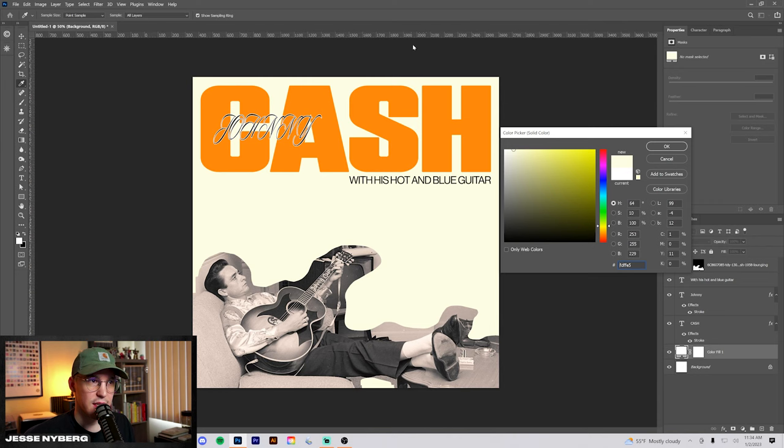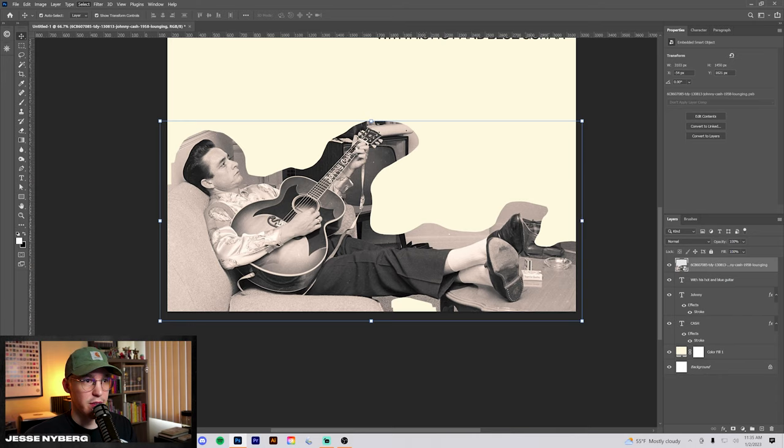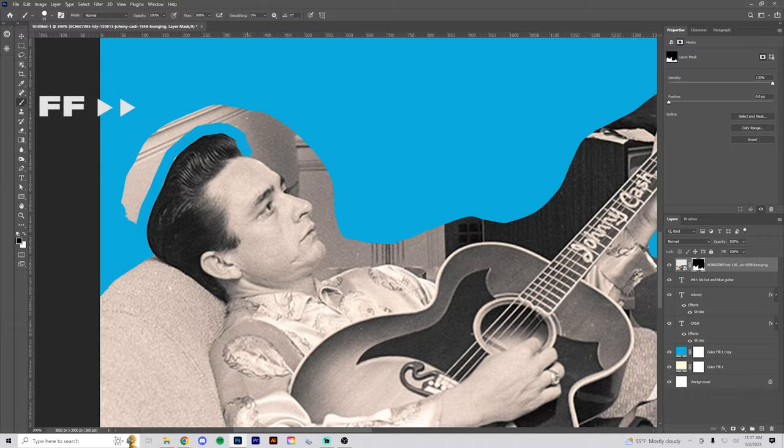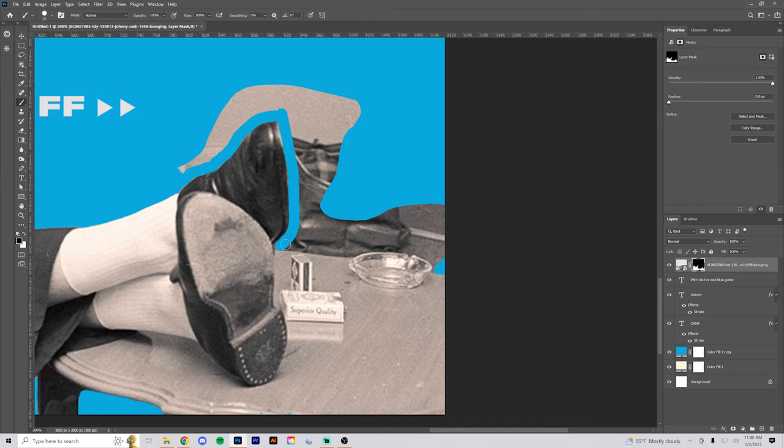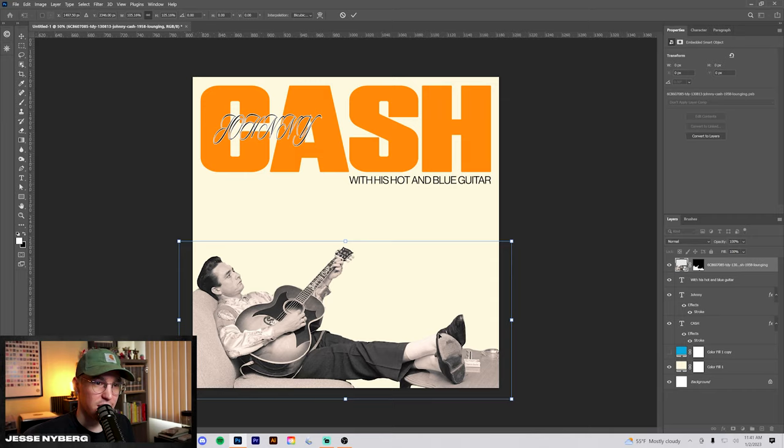And whenever we use white, we'll just use something similar to that. I'm going to convert this to a smart object and then probably just do a select subject and then go in and refine it. All right, that's pretty much cut out and the blue doesn't even look that actually crazy, but I'm going to scale this, I think, a little bit more.